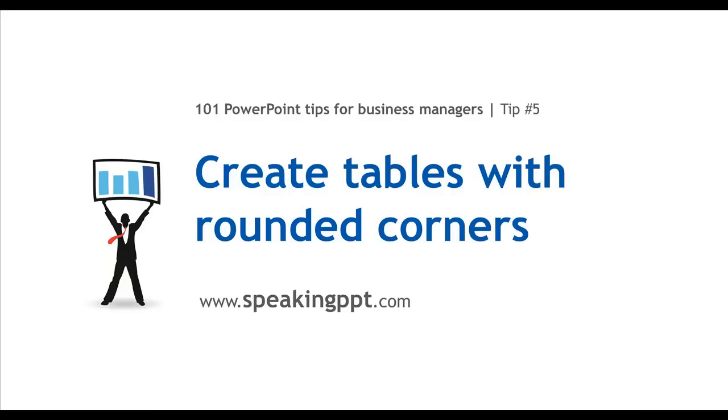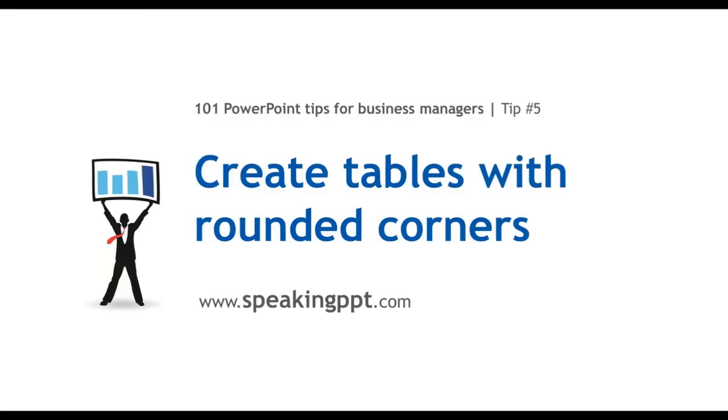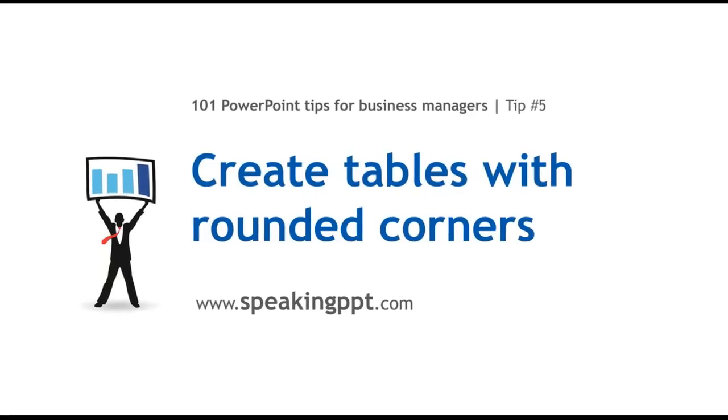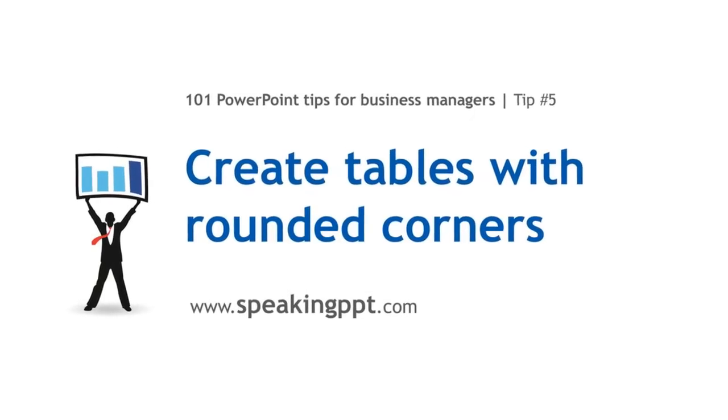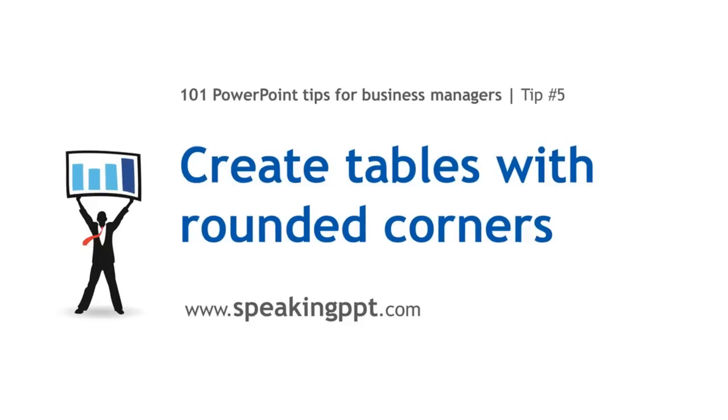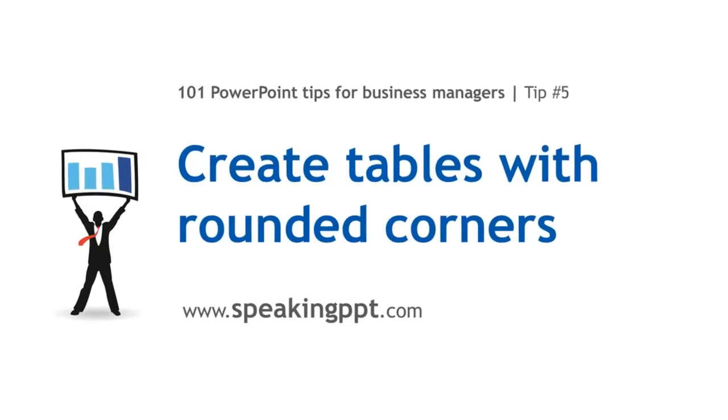Hey, this is Bruce Gabriel with 101 PowerPoint Tips for Business Managers. Today's tip is how to create tables with rounded corners.